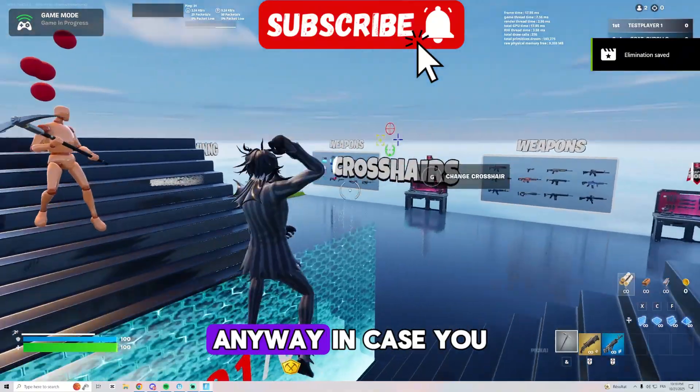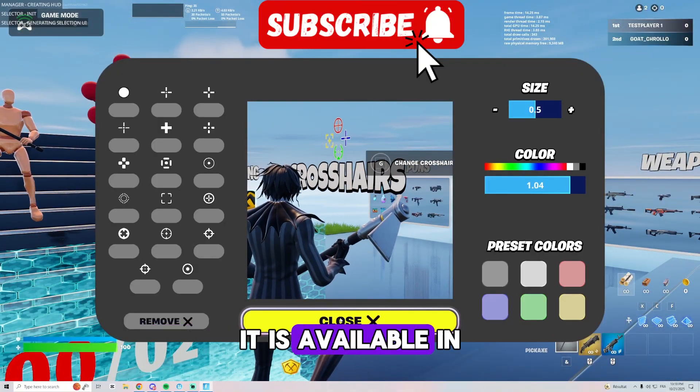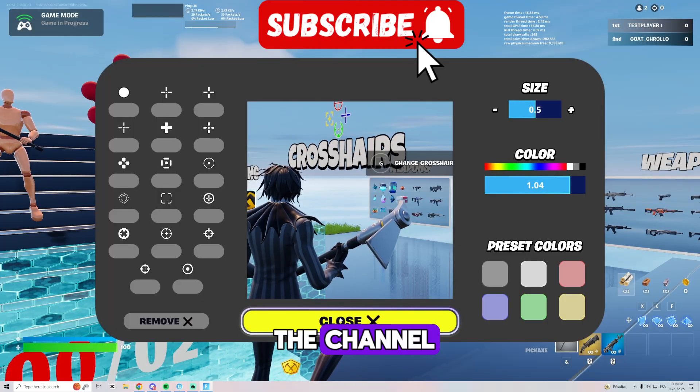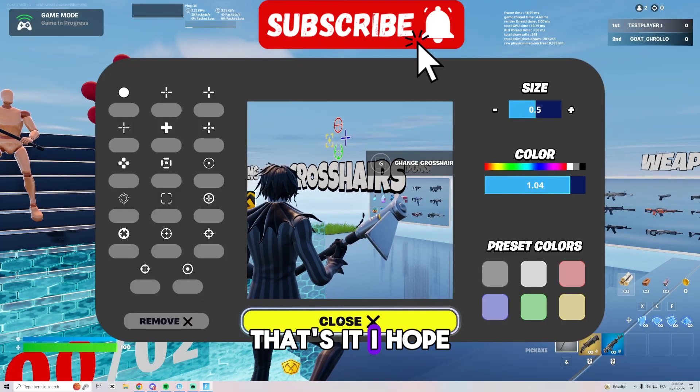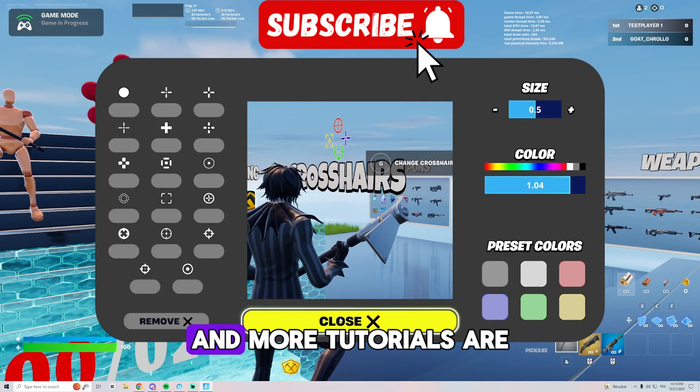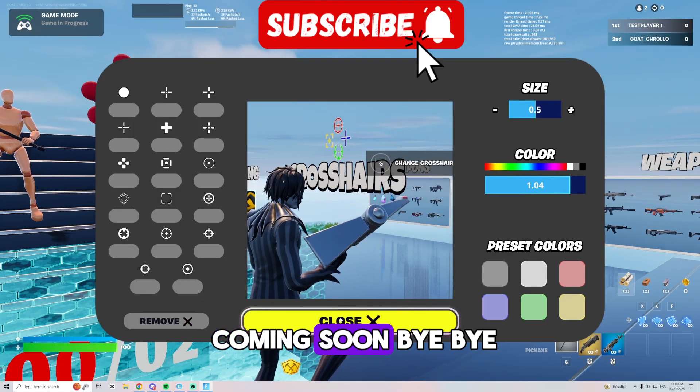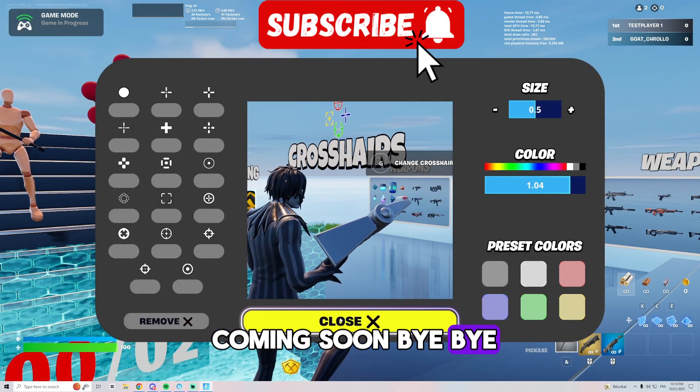Anyway, in case you missed a crosshair tutorial it is available in the channel. That's it, I hope the video is not that much long and more tutorials are coming soon. Bye bye.